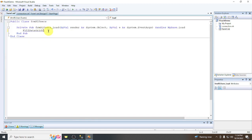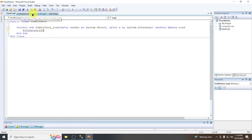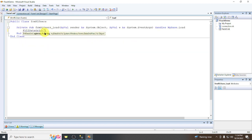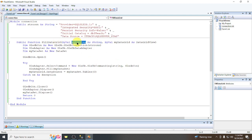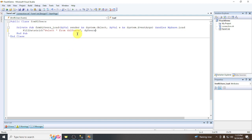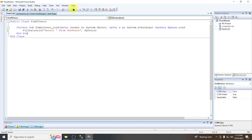In the form's Load event, we are going to call fillDataGrid with two parameters: the SQL string — 'SELECT * FROM tbl_users' — and the DataGridView DGUsers. Let's save and run our sample application.